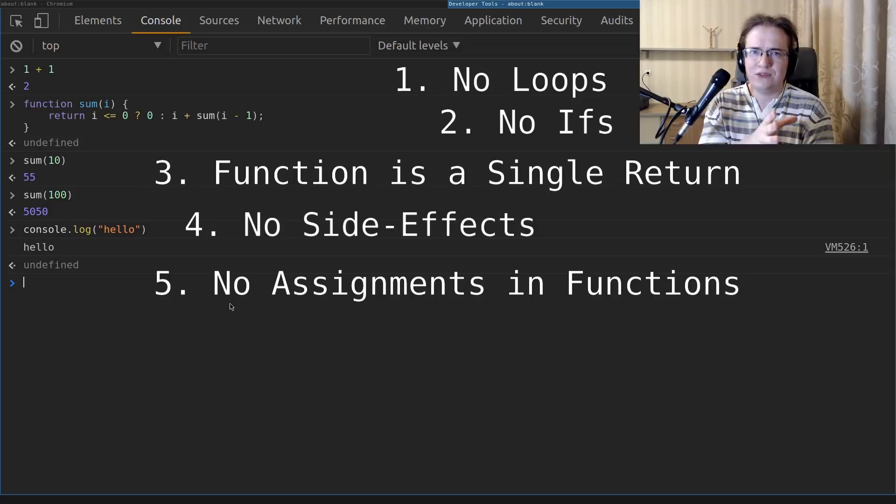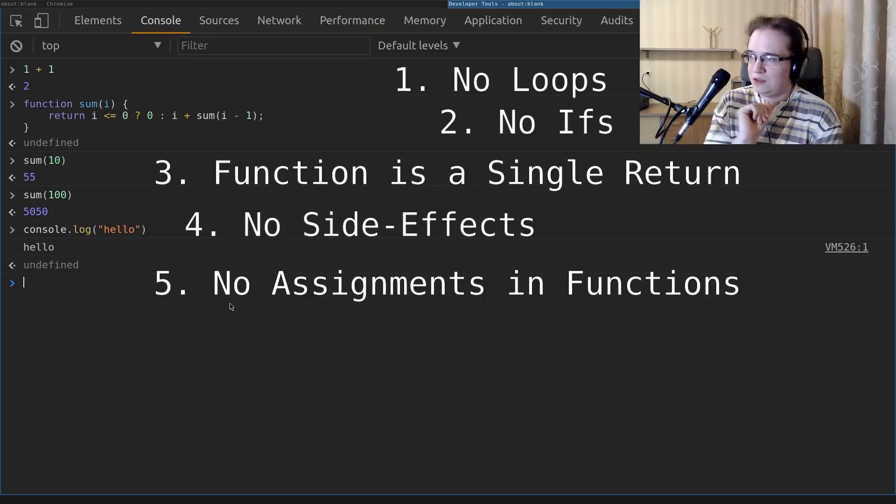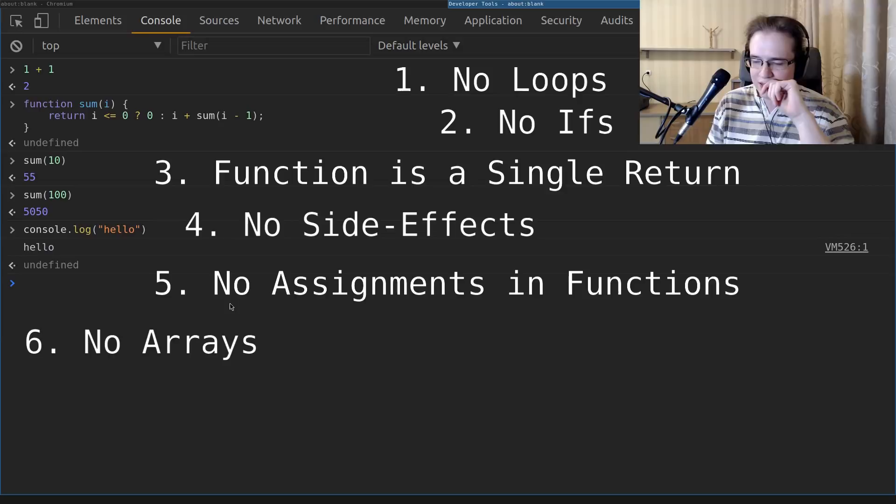Another limitation: no assignments inside of functions. We'll do variable assignments in the REPL at the top level, but assigning variables inside a function is not allowed because that might be a side effect. And the last interesting limitation is no arrays — we are not allowed to use any arrays, but we can use objects, and I'll show how we can work around that.